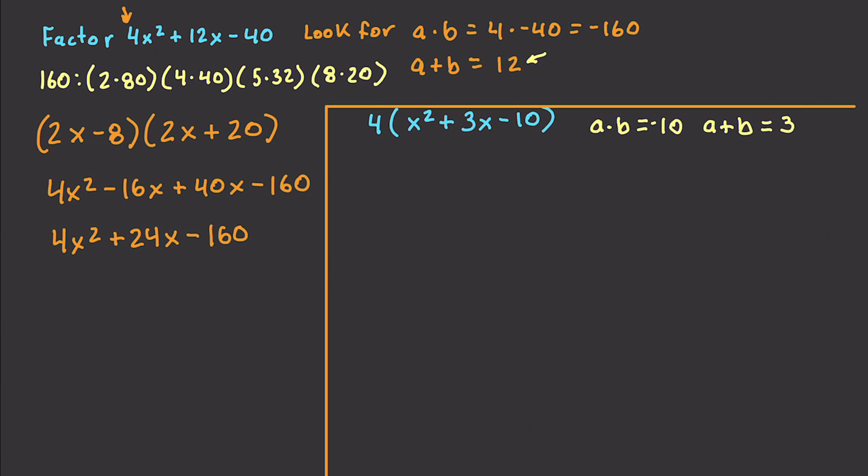Again, we are going to look for a times b, which is going to be equal to, this is assumed to be a 1, and this is negative 10, obviously. So we'll just make this negative 10. And a plus b is going to be equal to 3. Well, if we go and look at ways of creating 10, we have 2 times 5. And if we do that, we'll see that indeed 5 minus 2 is going to be equal to 3. And negative 2 times 5 is going to give us negative 10.